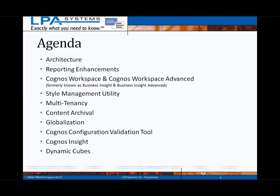We'll go over some notes on architecture — no major changes there. There are some reporting enhancements, mostly for Report Studio. Business Insight and Business Insight Advanced tools have been renamed; they're now known as Cognos Workspace and Workspace Advanced, and both have some nice new enhancements. There's also a new Style Management Utility, which is a GUI-based tool for designing and customizing themes and skins for your Cognos Connection portal.